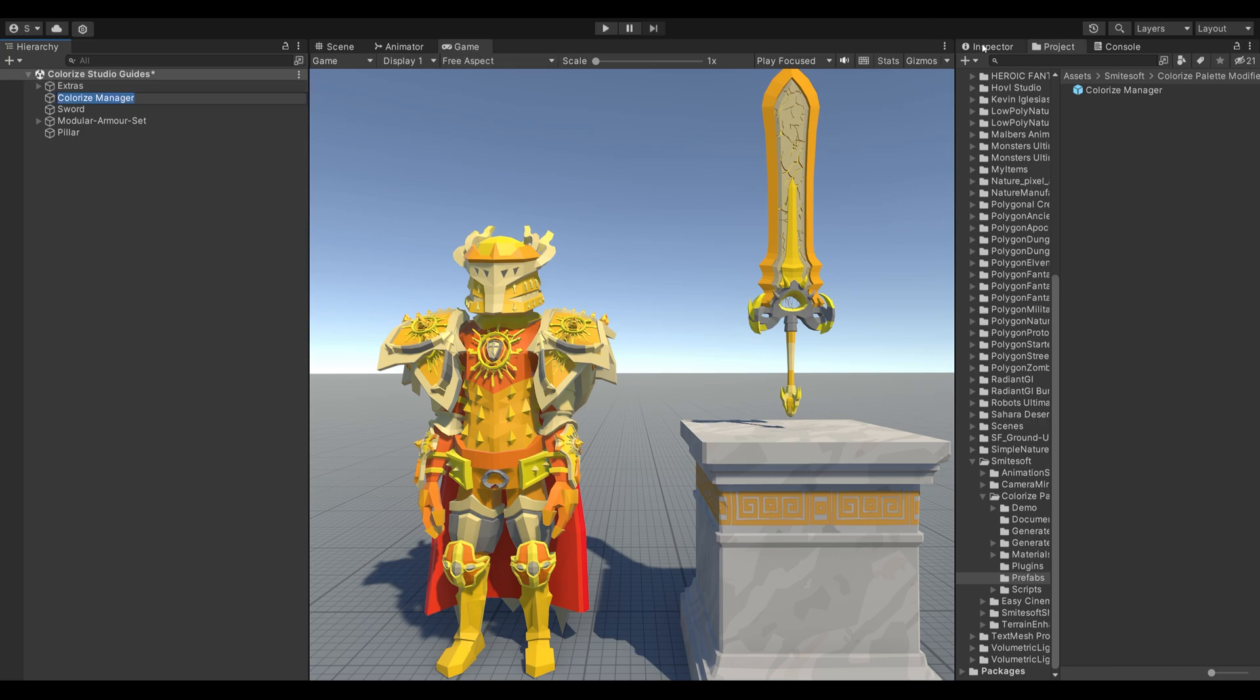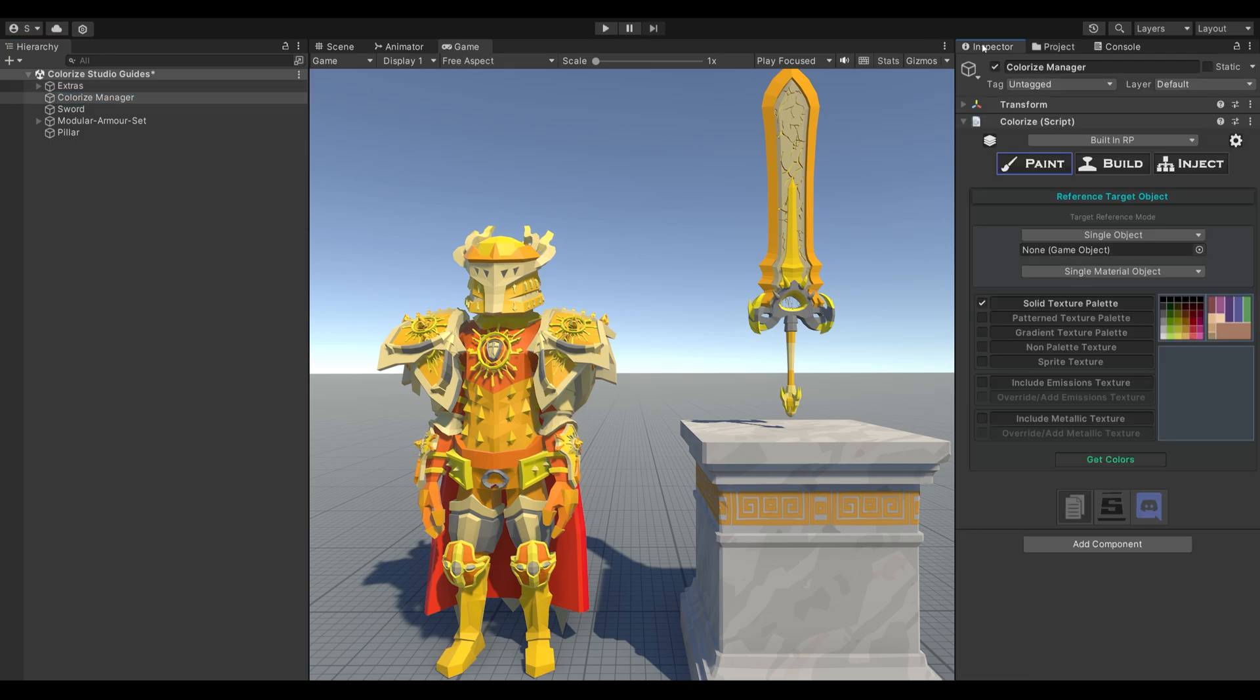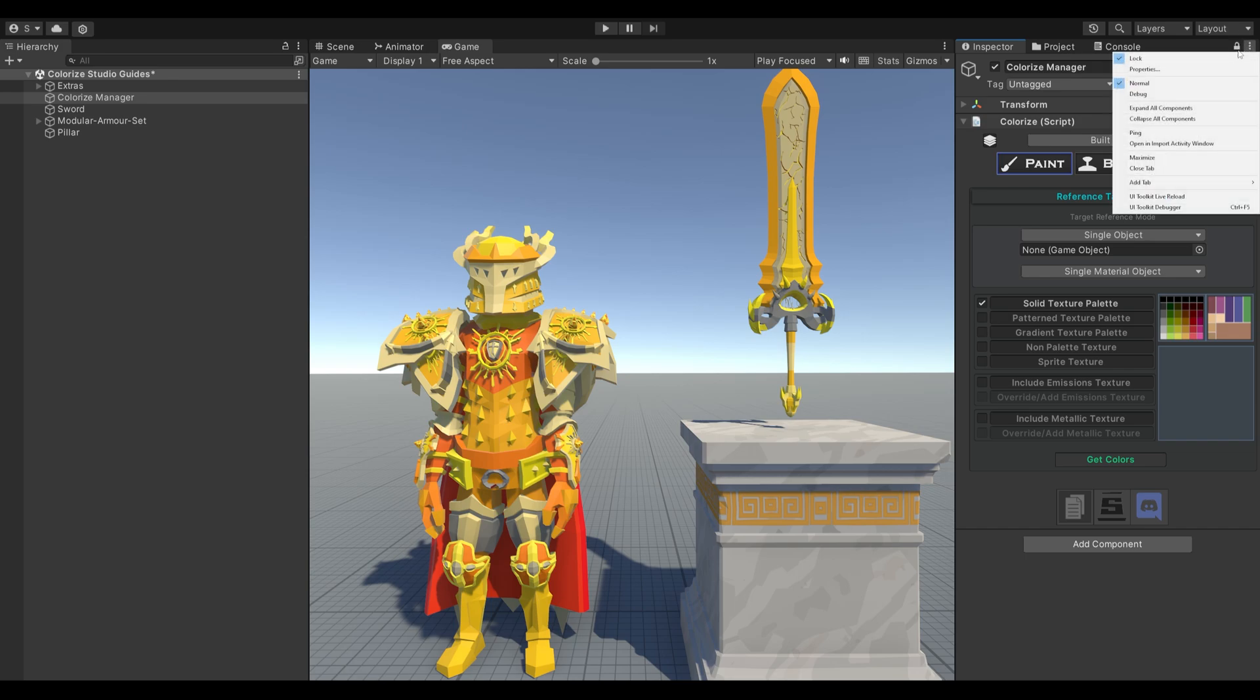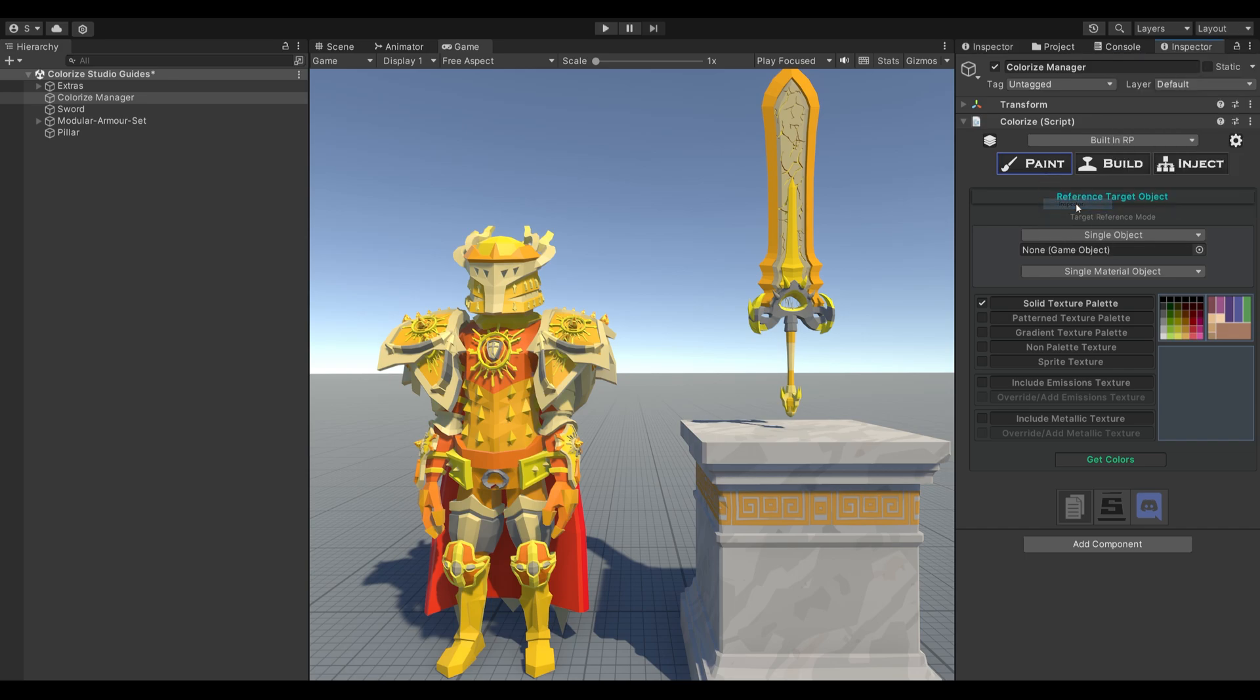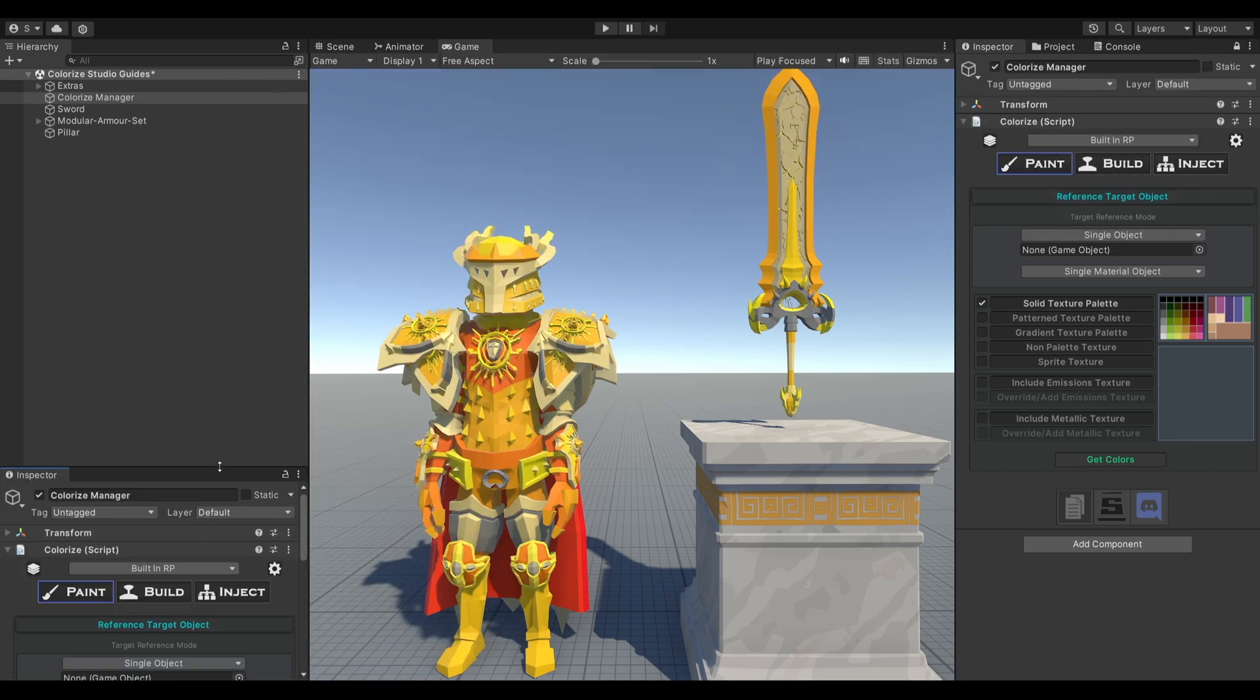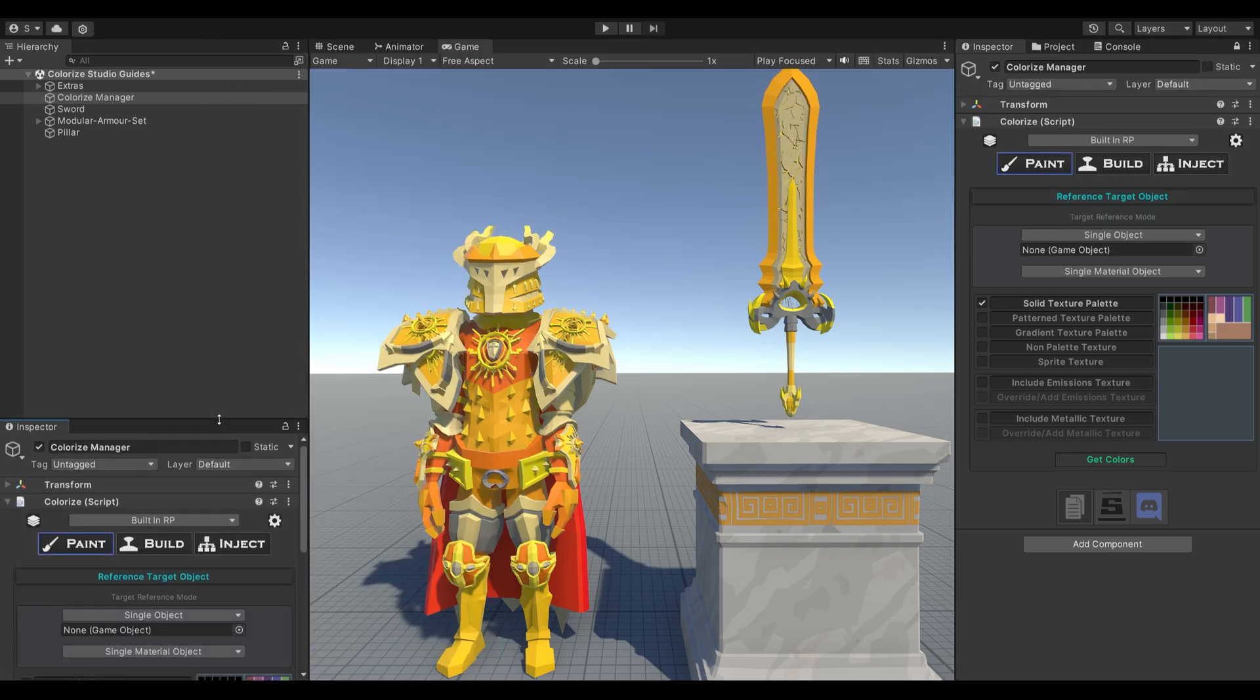Next, select the Colorize Manager. We recommend locking the Inspector window to dedicate it specifically to Colorize Pro. You can always create a second Inspector window that will function normally. This setup is highly advisable when using Colorize Pro.